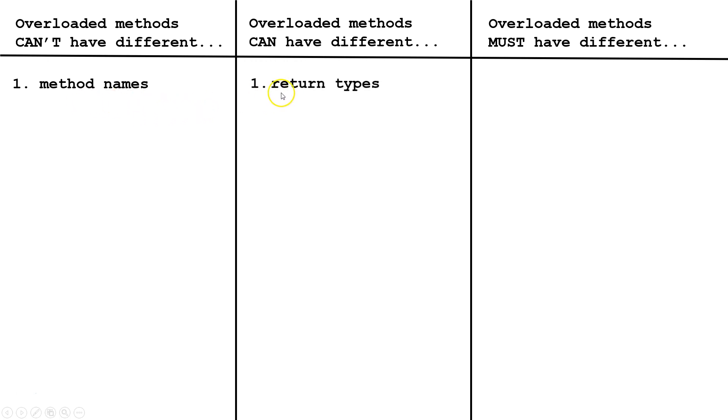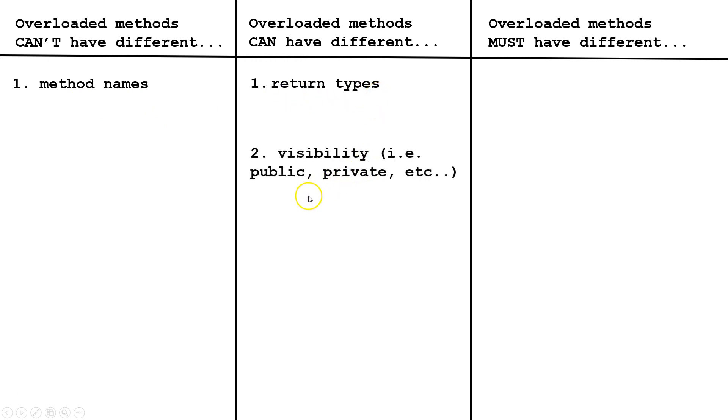Overloaded methods can have different return types from each other. Overloaded methods can have different visibility. One could be public, one could be private.